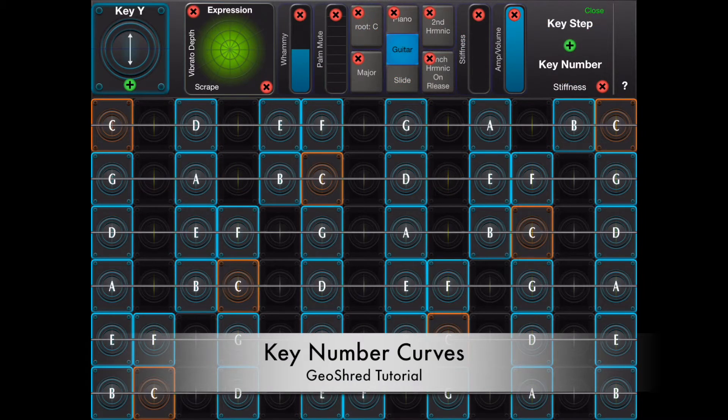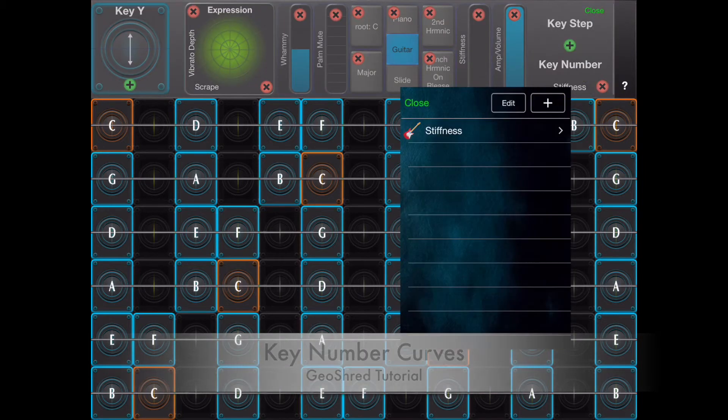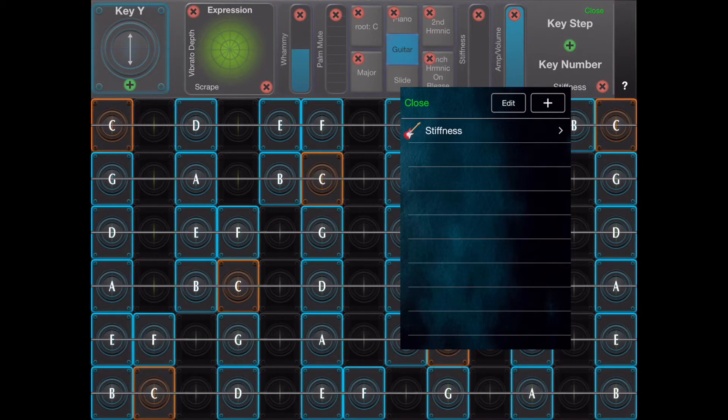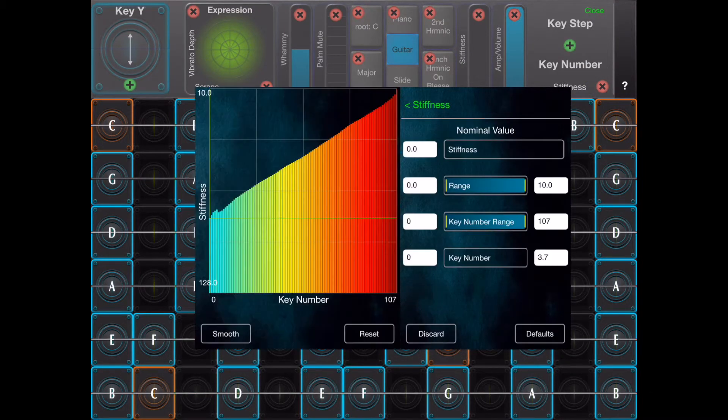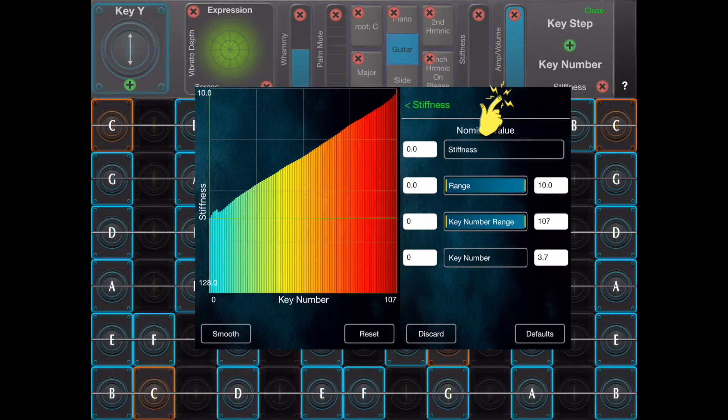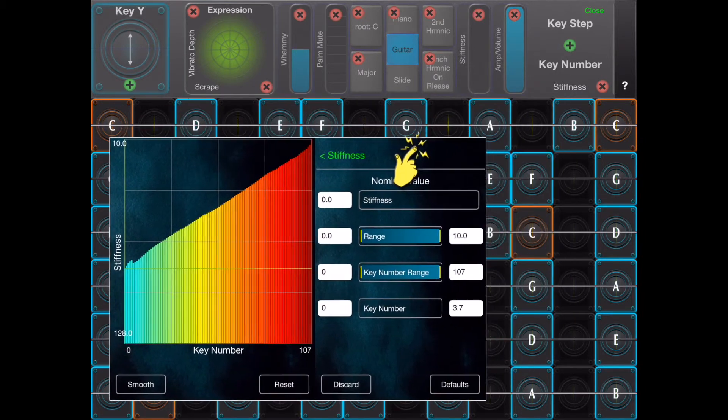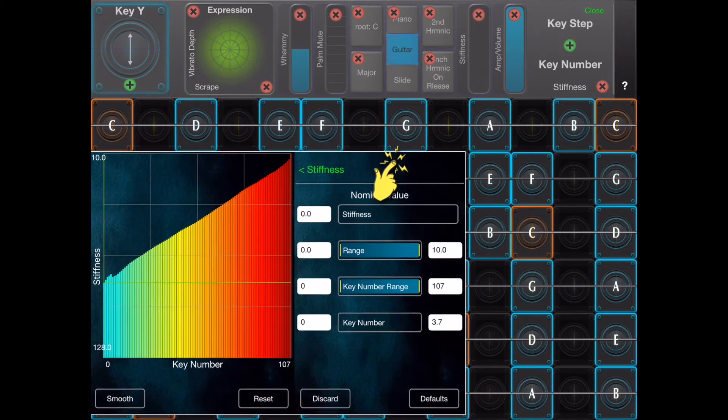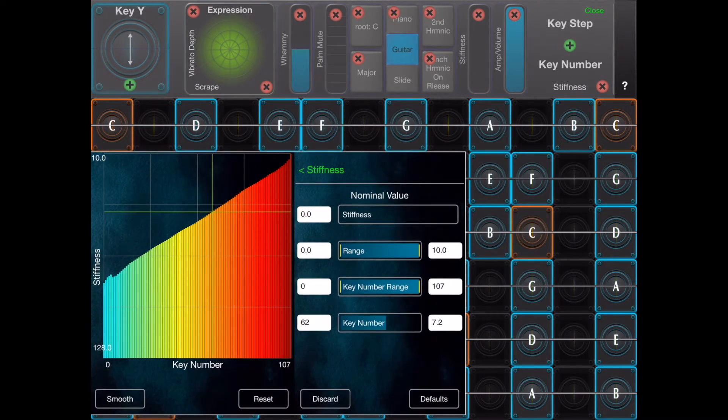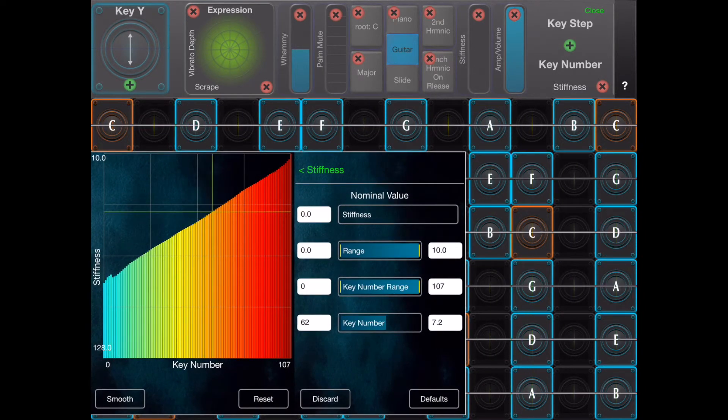With the key number curve you can set the value of a controller as a function of the key number that is being played. Here is an example where the string is stiffer for higher key numbers. The crosshair indicates the current key number that is being played.